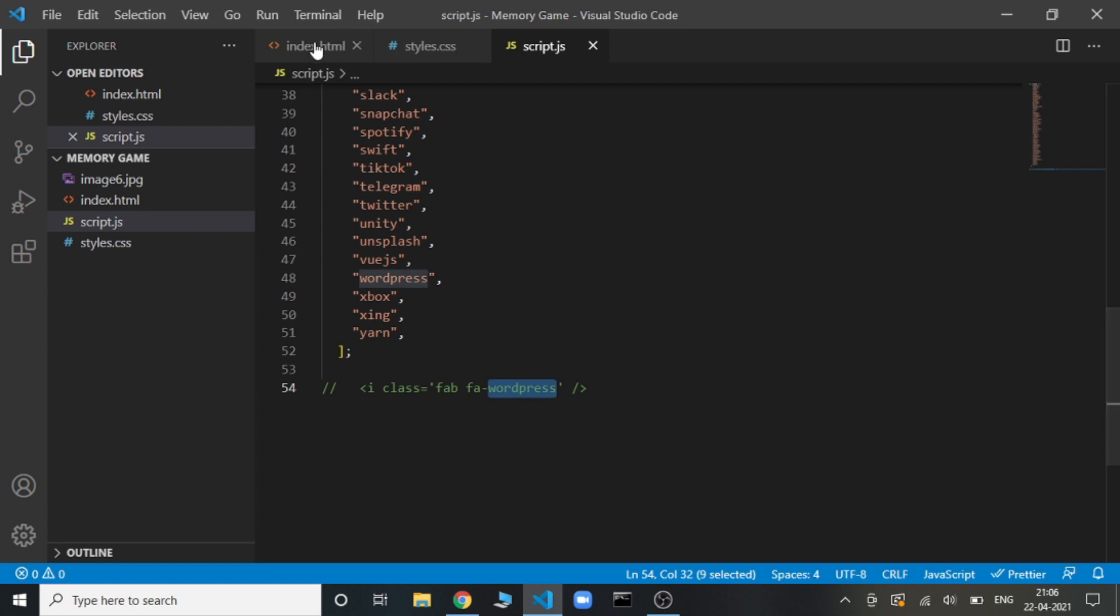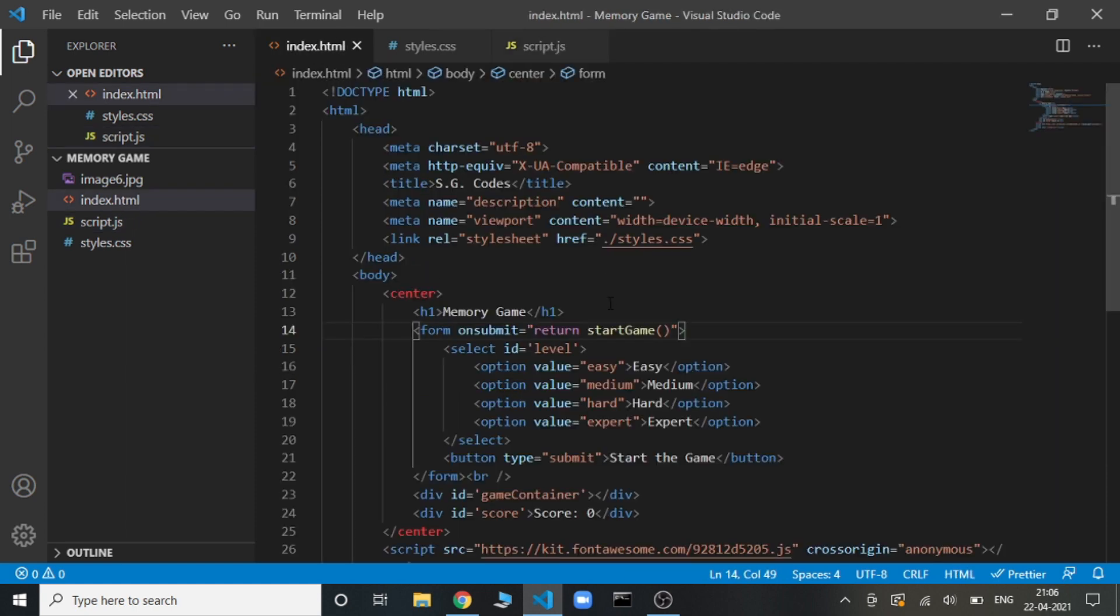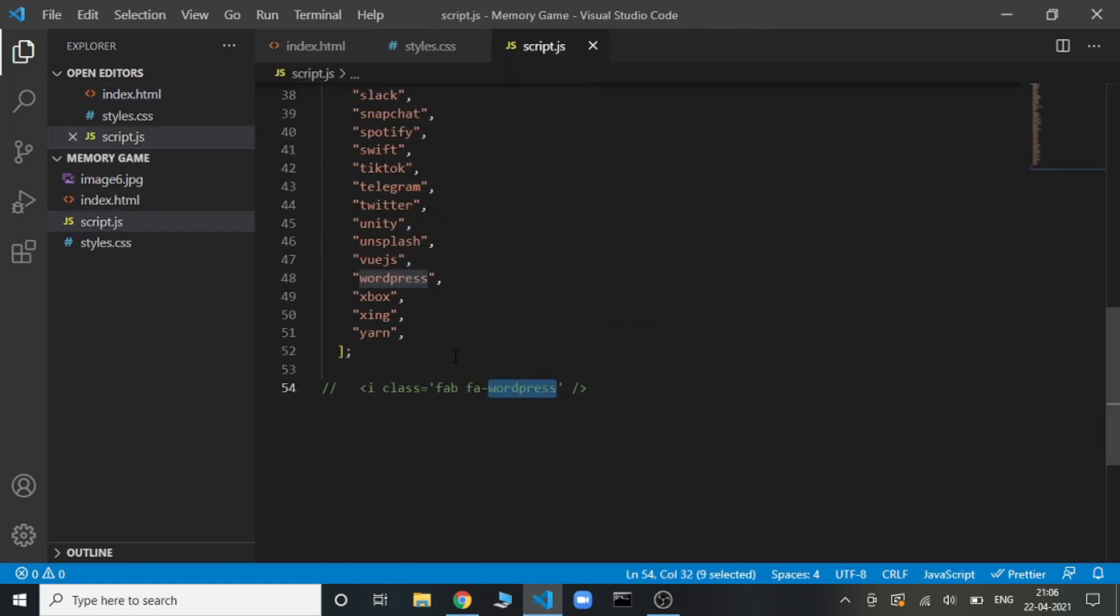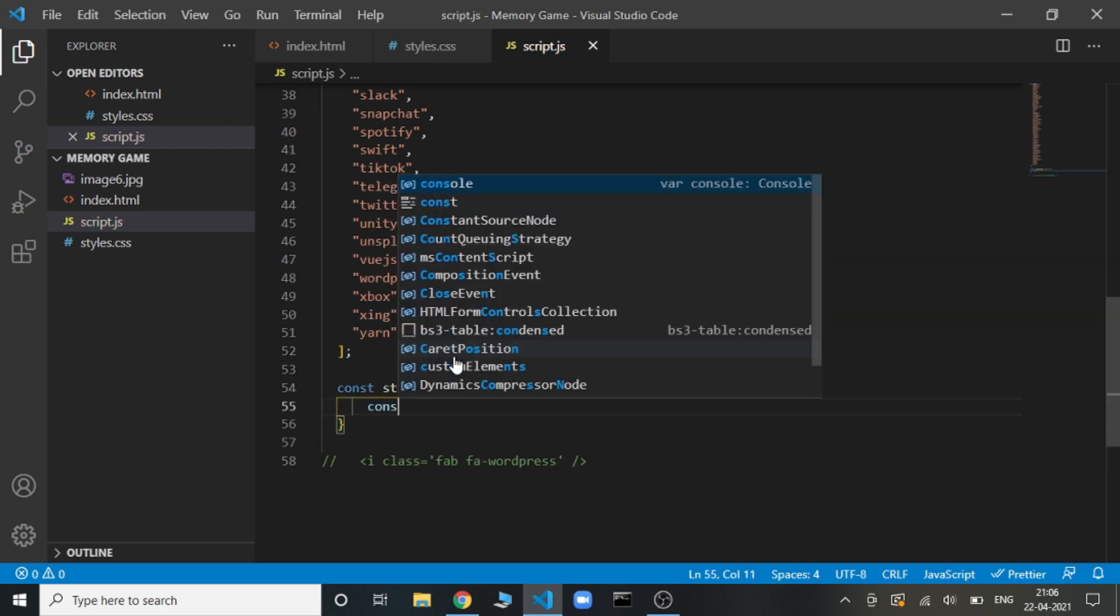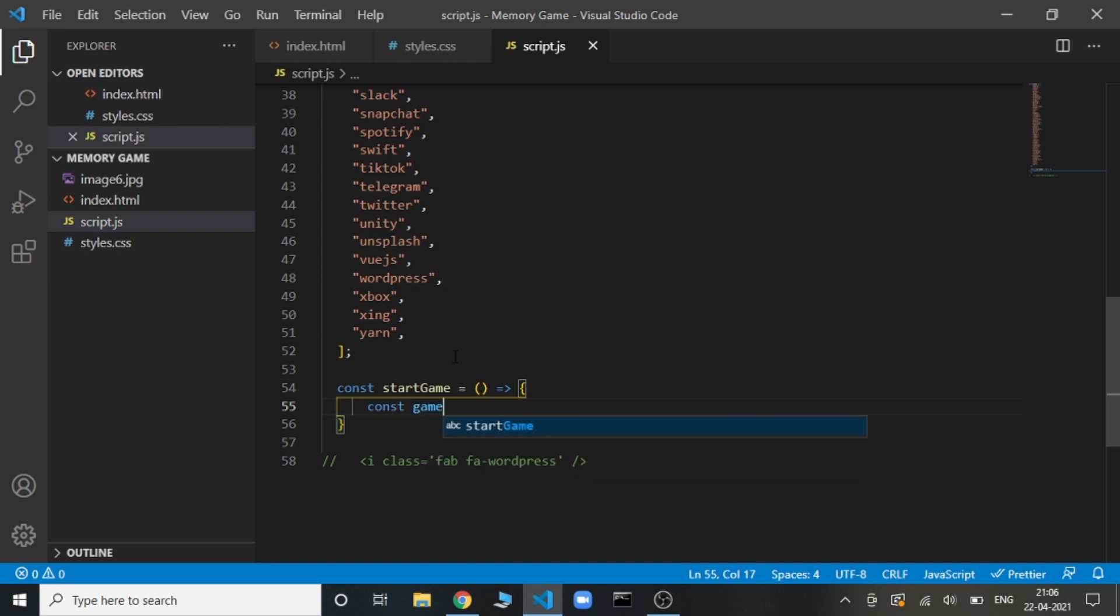Now let's begin with the JavaScript. In the JavaScript, we will be writing this start game function. Let's just initialize the function. Here we will be getting two, three different things. The game container.